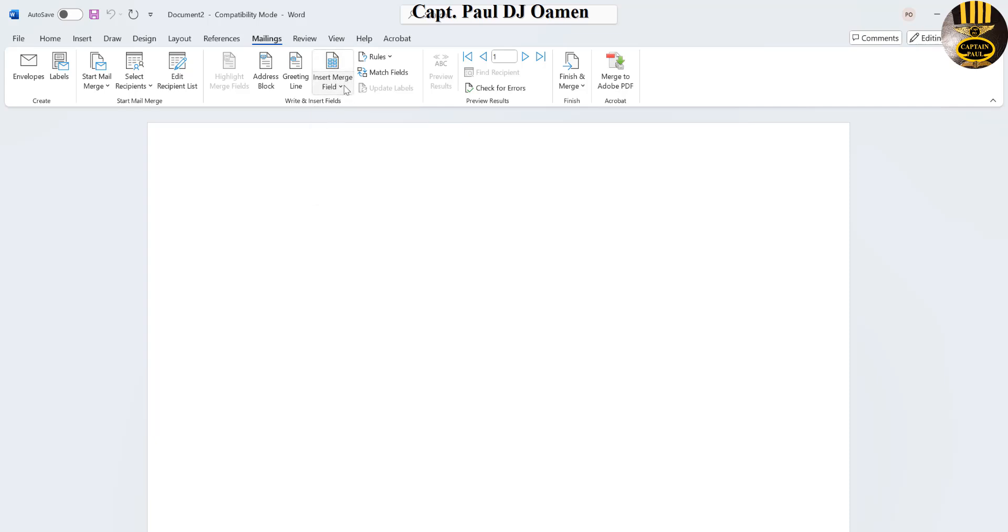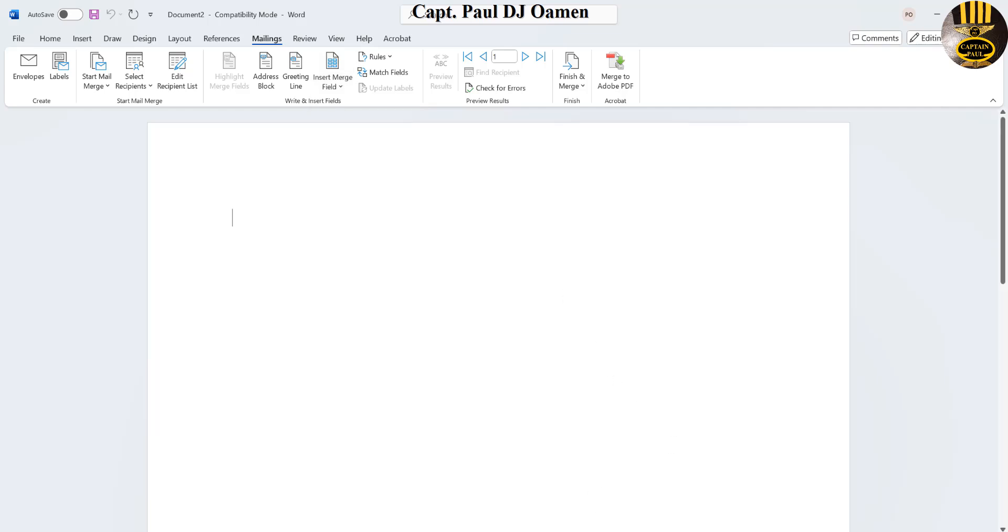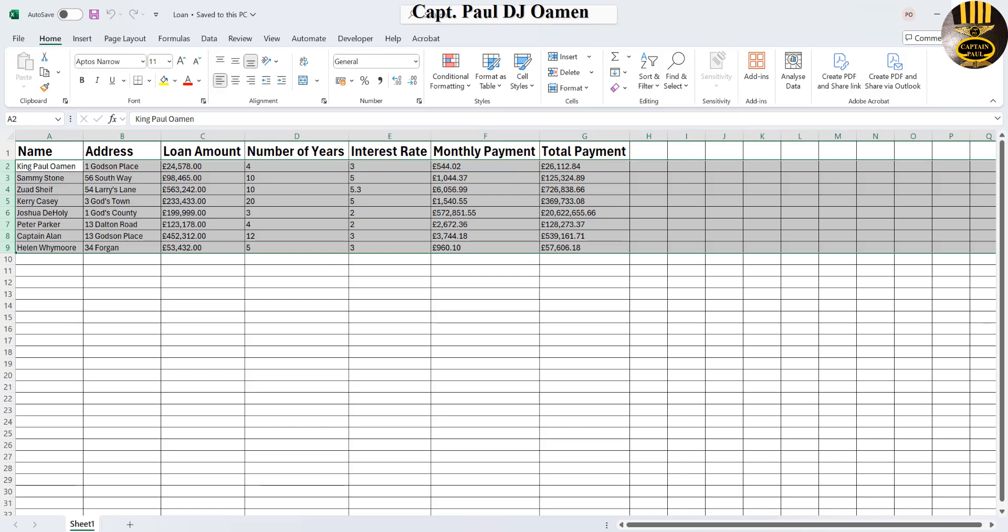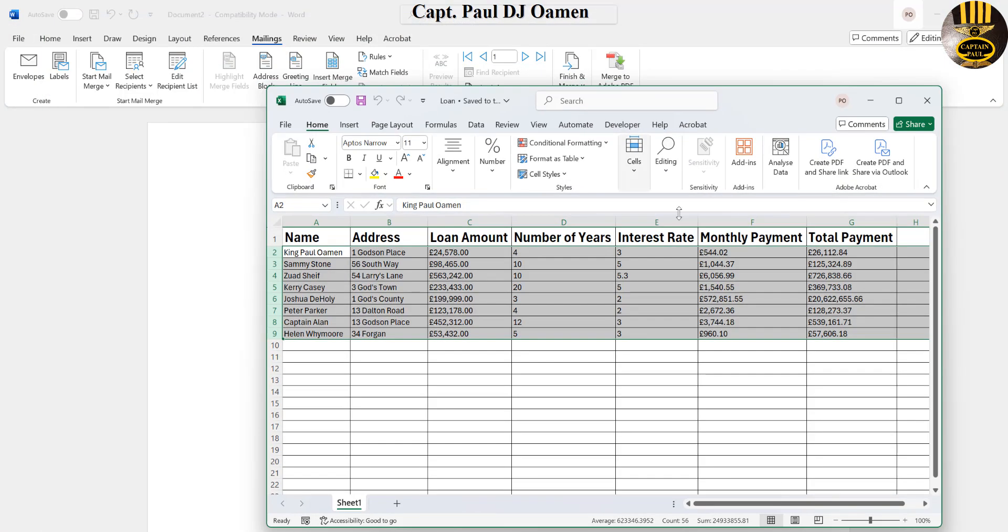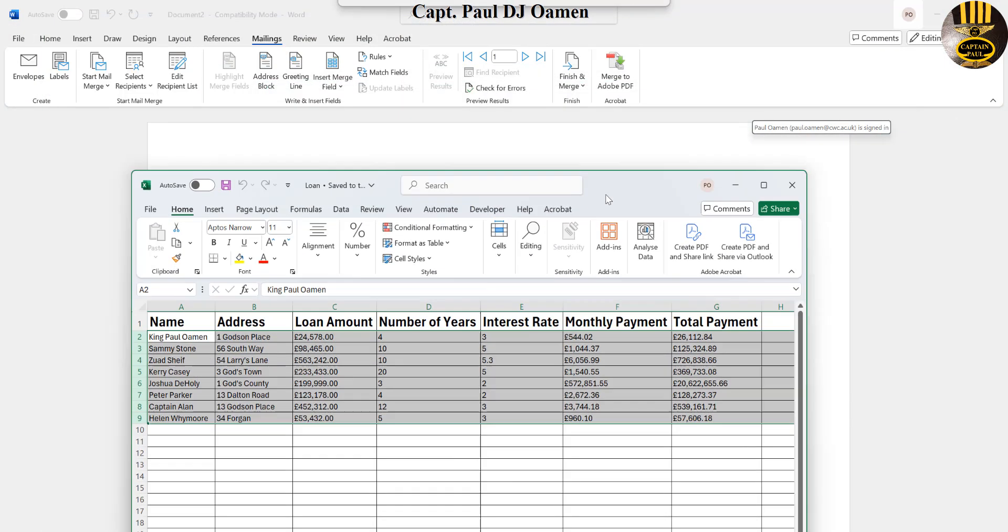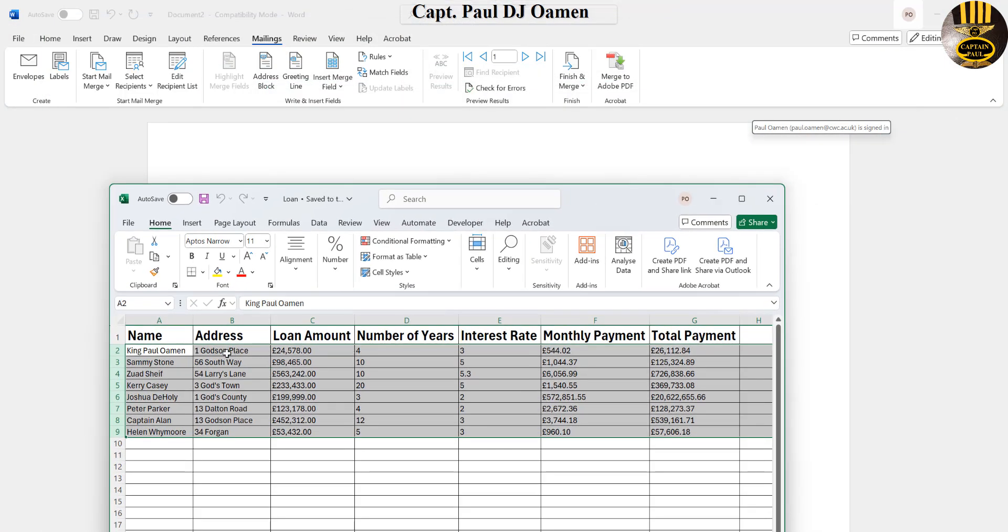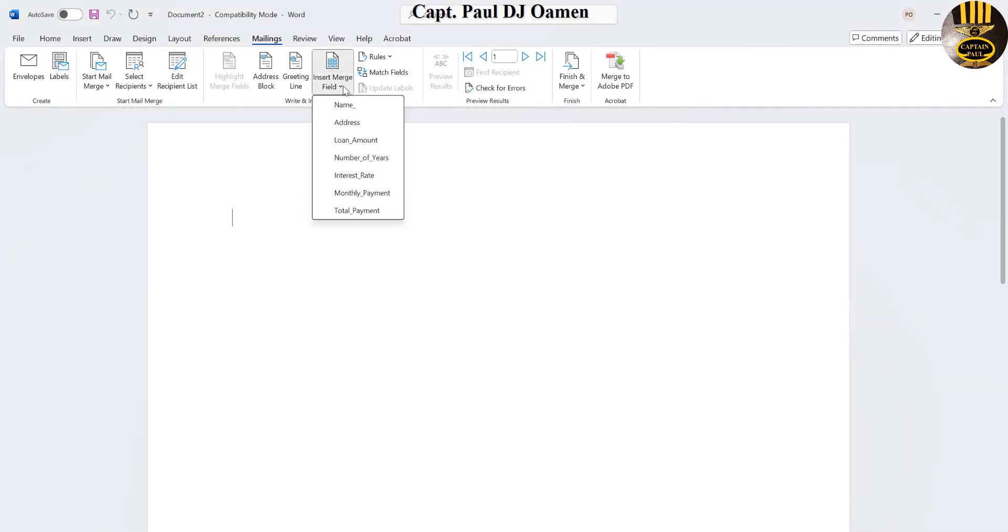Right here, look at it, click on that and those are the mail merge fields. If you look at my spreadsheet here, you can see those names. So if I go back, you should be able to see name, address, loan amount, number of years, interest rate, monthly payment, and total.